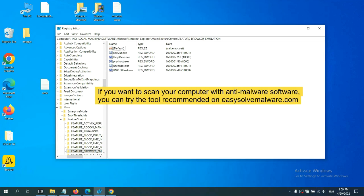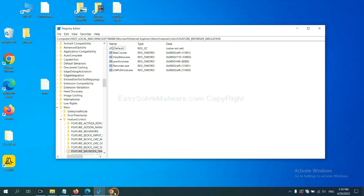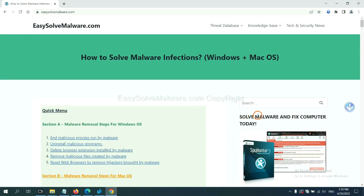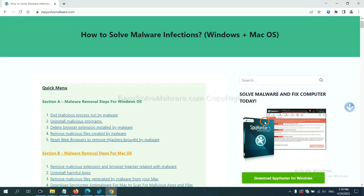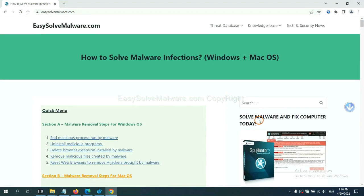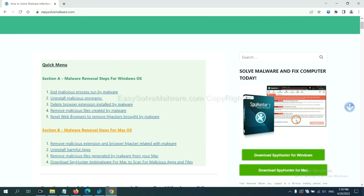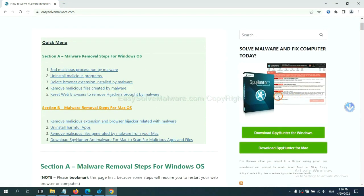If you want to scan your computer with anti-malware software, you can try the SpyHunter 5 anti-malware from our website, easy-solve-malware.com. SpyHunter 5 is one of the most professional anti-malware. Download it here.